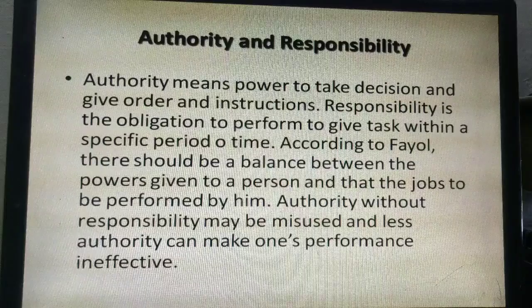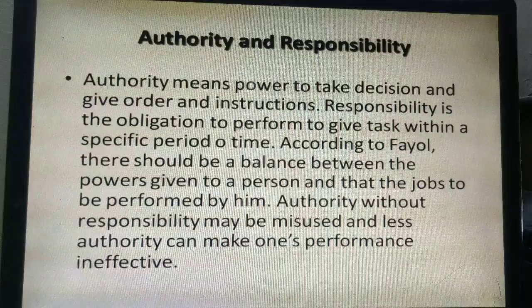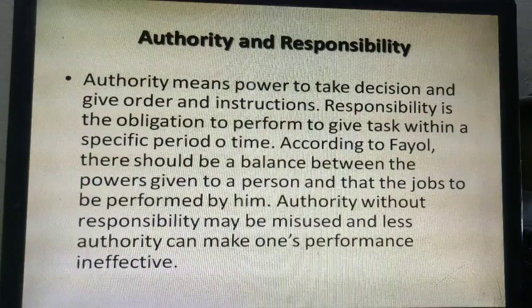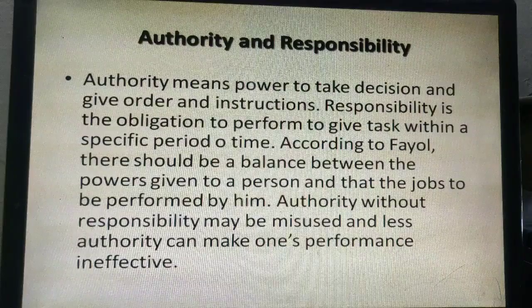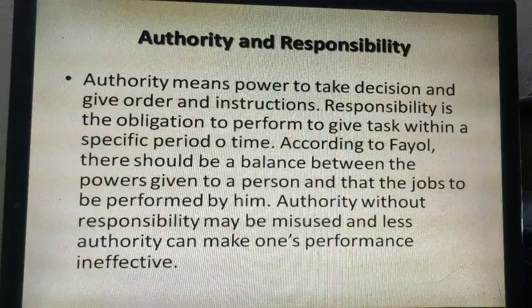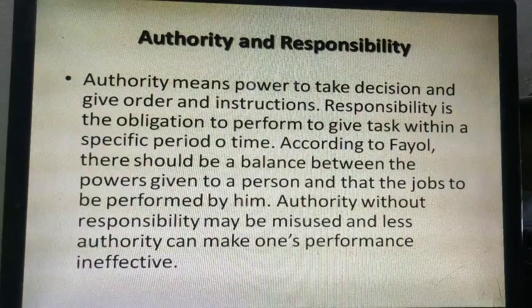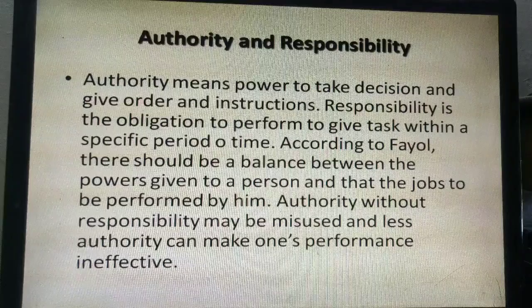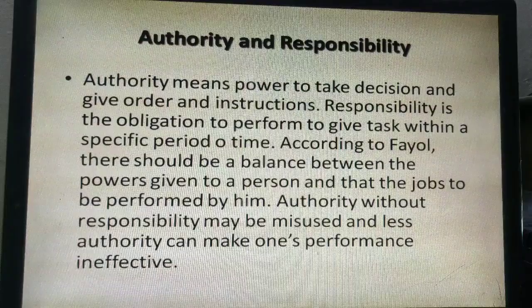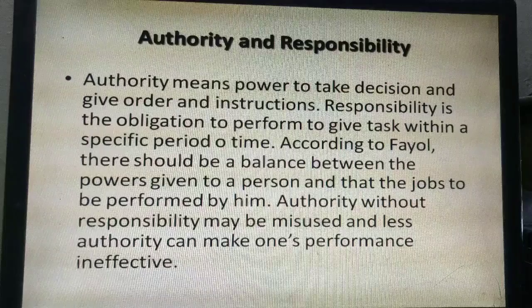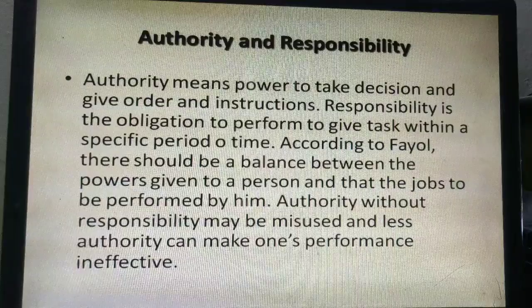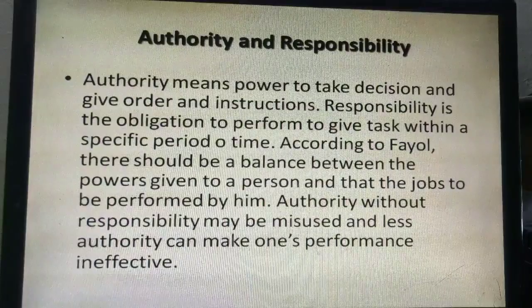This principle of management means that authority without responsibility, or responsibility without authority, is not correct. Responsibility should be balanced with obligations. If an employee is given less authority or less responsibility, then definitely he will not perform well. And if authority is given more in comparison to responsibility, there may be misuse of authority. Both conditions are wrong.